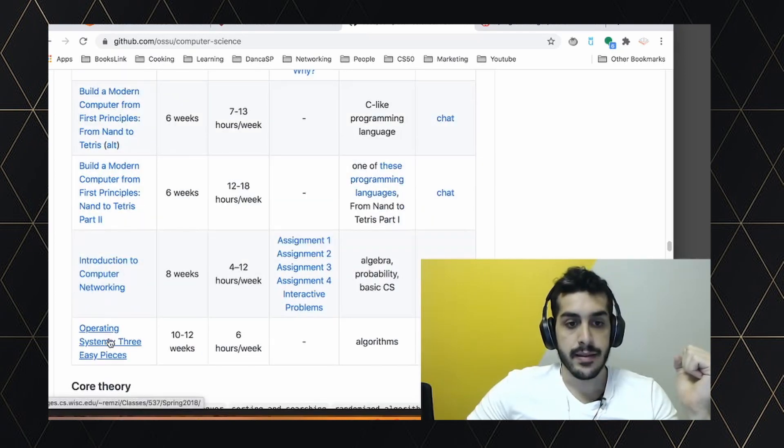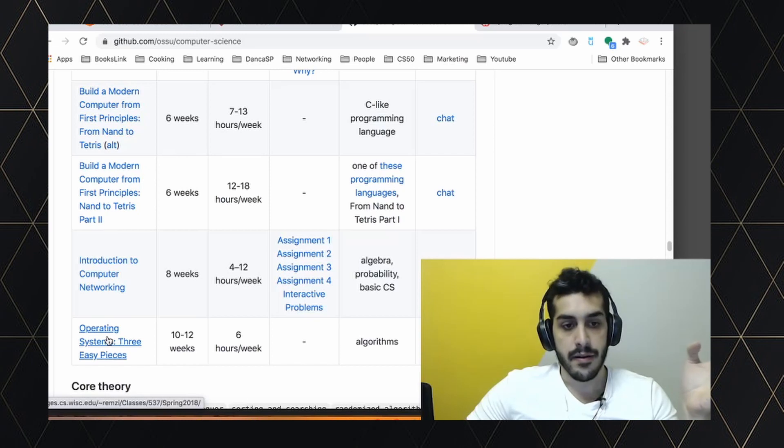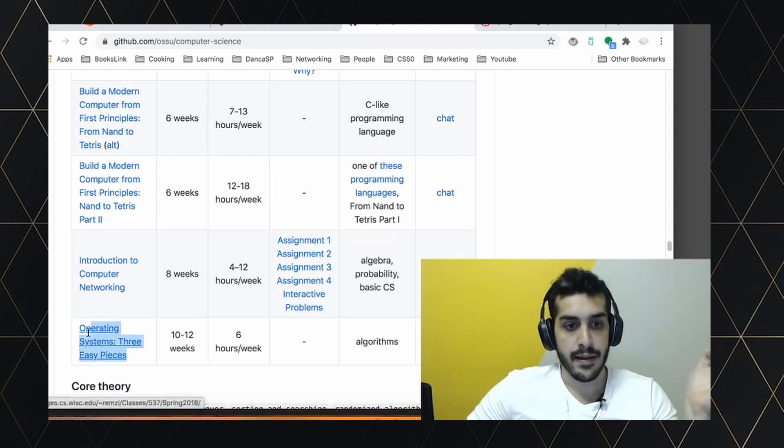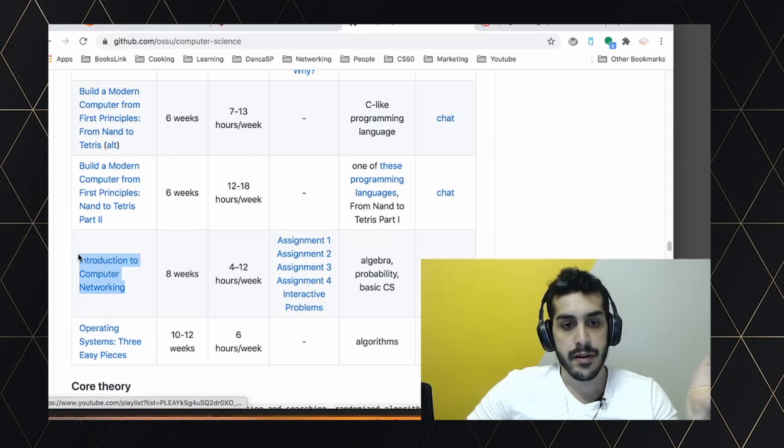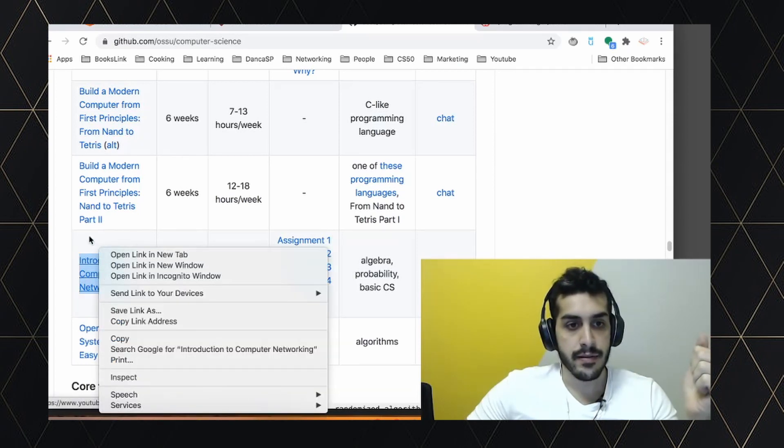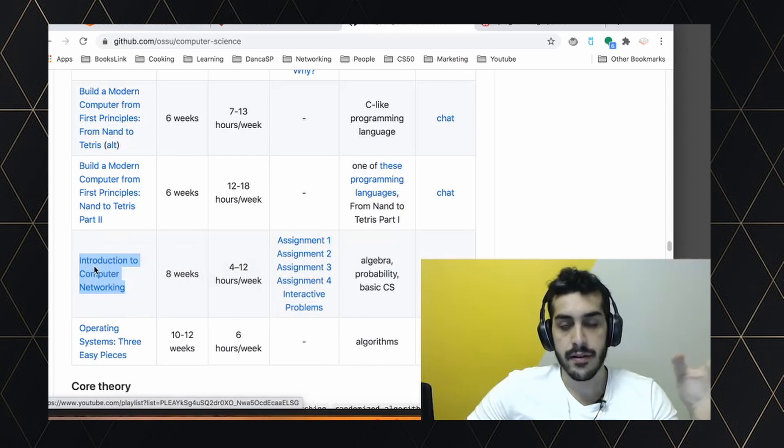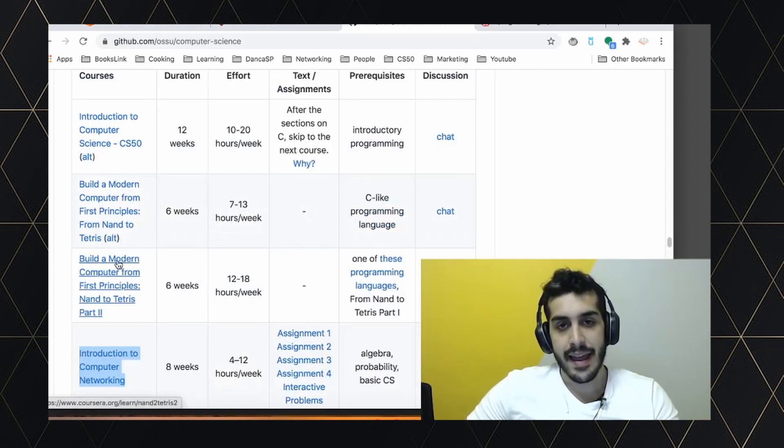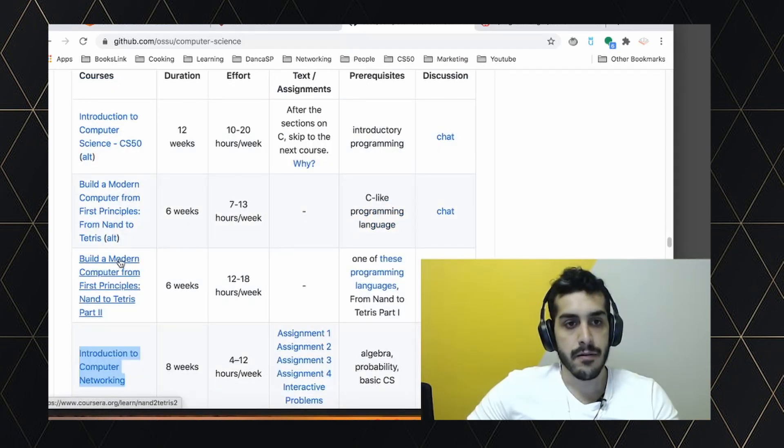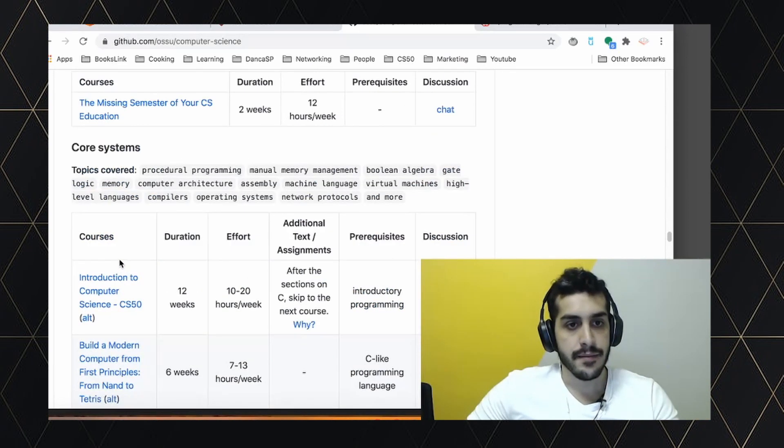Operating systems, three easy pieces, amazing book that talks about operating systems. I've read it like two, three times. Amazing. And Introduction to Computer Networking. They use a really good book as well. So if you click, you're taken to the resource. I think this is a very well-created list.